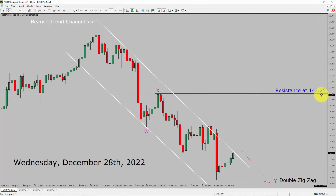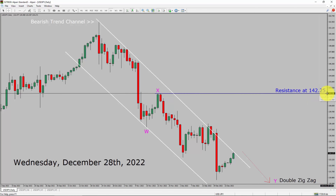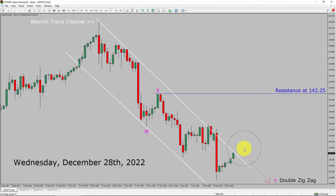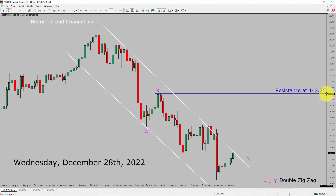Daily timeframe resistance is present at 142.25 price level. Markets are probably going to move sideways and then drop more to print a bearish corrective wave B-leg. A decisive bullish breakout above the 142.25 resistance area is going to end the downtrend in the daily chart of the USDJPY currency pair.